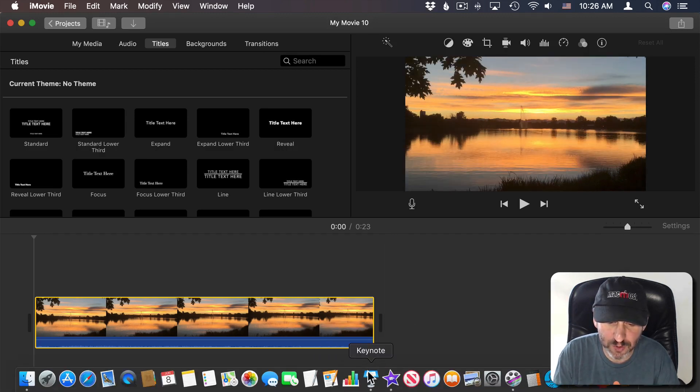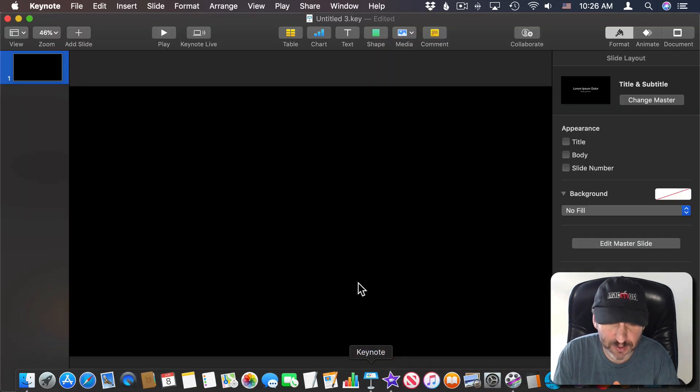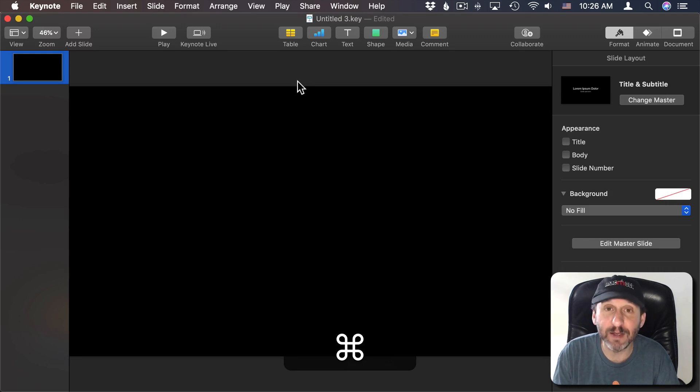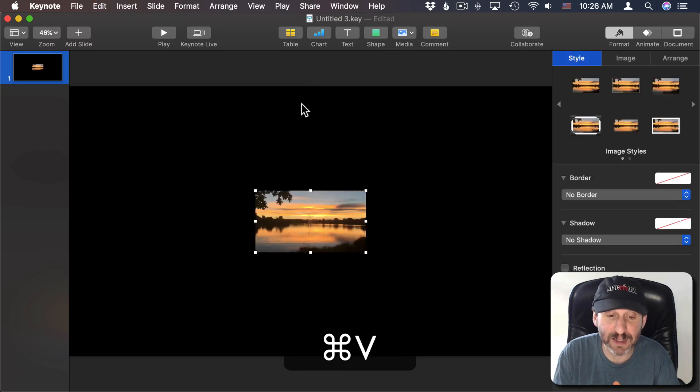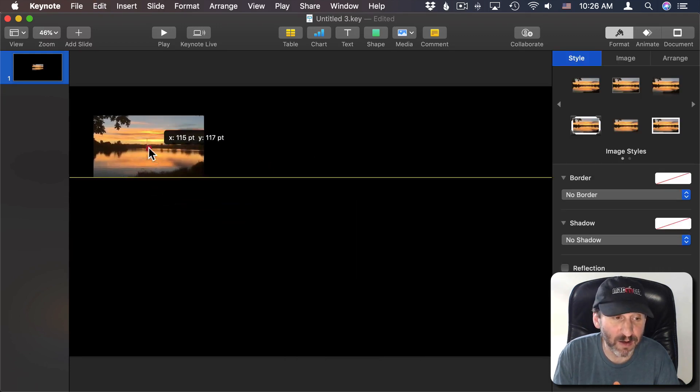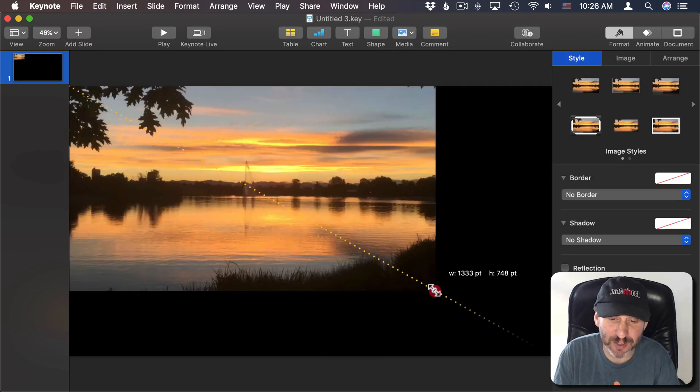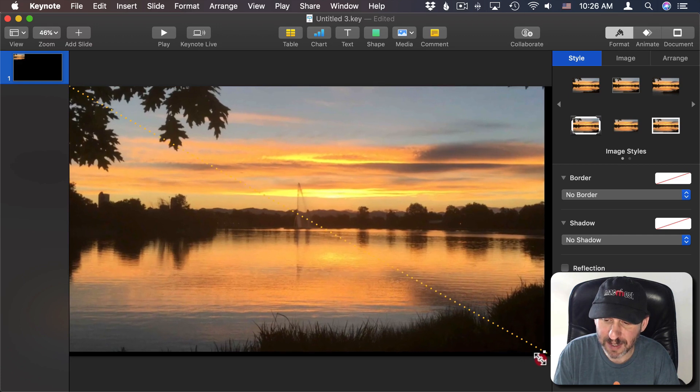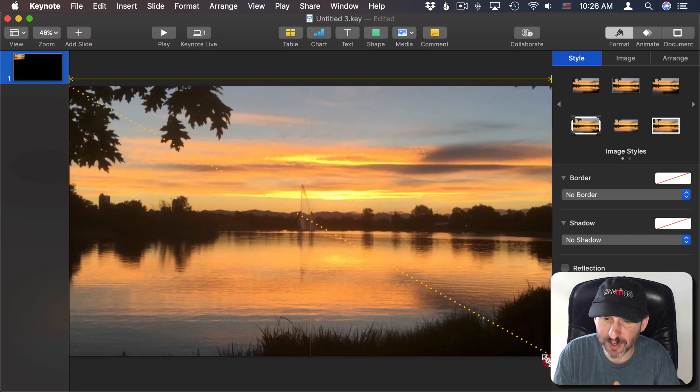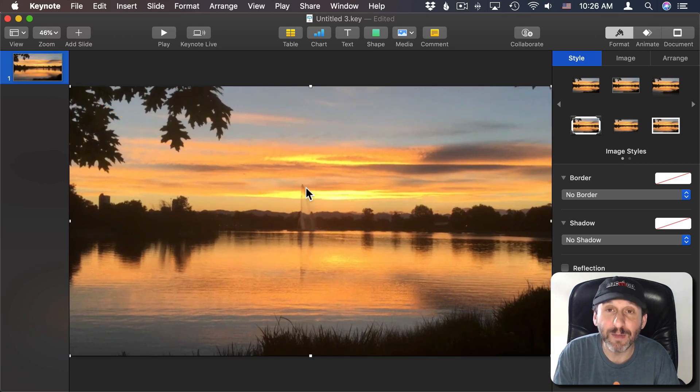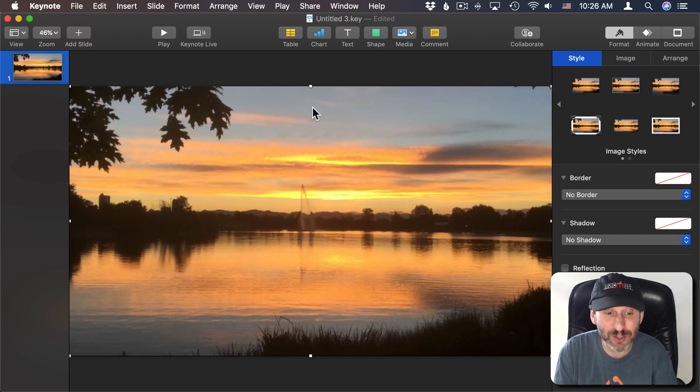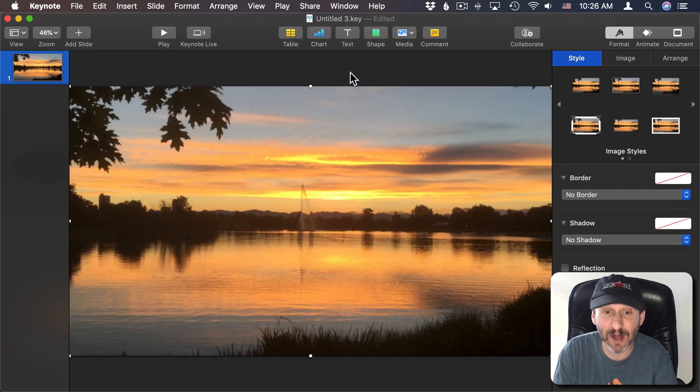Now when I go to Keynote I can Command V to paste it in and there I've got a sample there. It's pretty small so when I stretch it it doesn't look very good. It's basically very pixelated. That's fine. I just want it there for general reference and the colors.